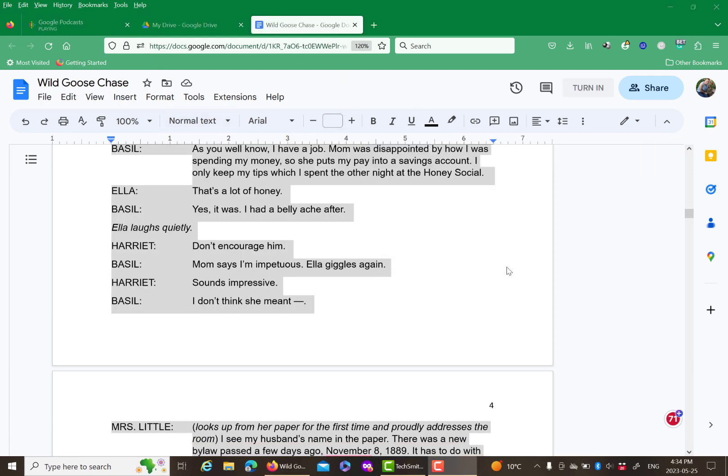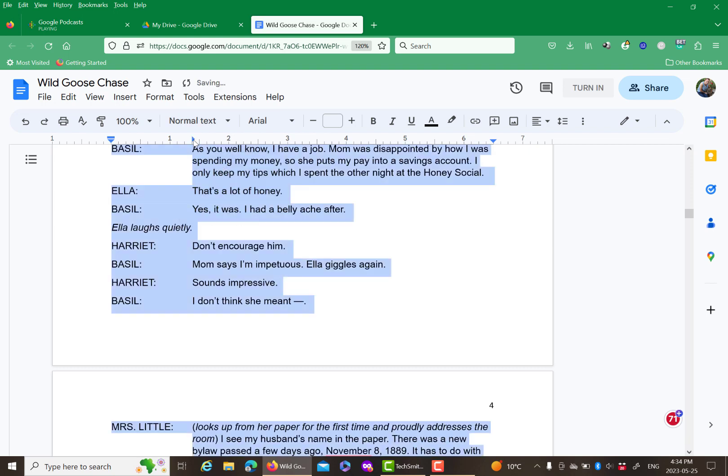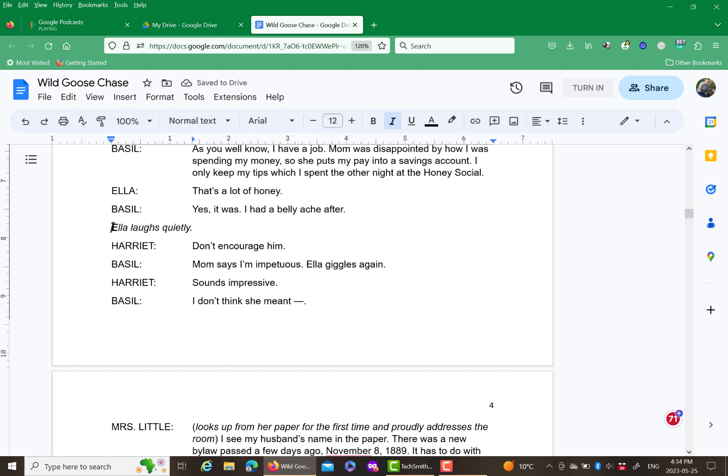Then you set the tab stop when all the text is highlighted, and all your tabs will go to the exact same place because you set it for the whole document instead of just that row.